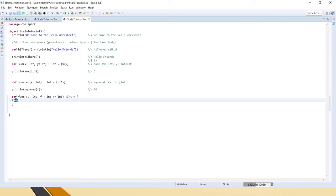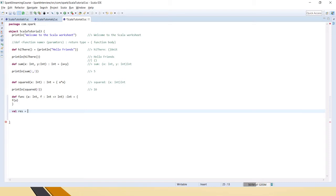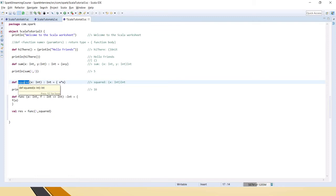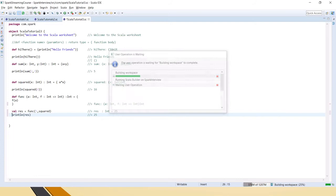Inside the body, f of a means we are passing integer 'a' to the function f. Now let's say val someResult equal to func — we have to pass two parameters, so let's say 5 and squared. So 'squared' is that function we defined earlier; we are passing 5 as the integer and the squared function as the function argument. Let's print this result — it gives 25, which is 5 into 5.